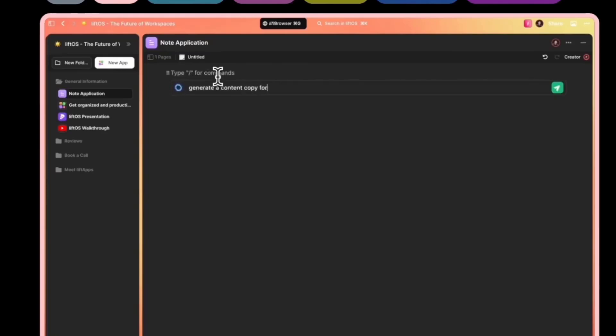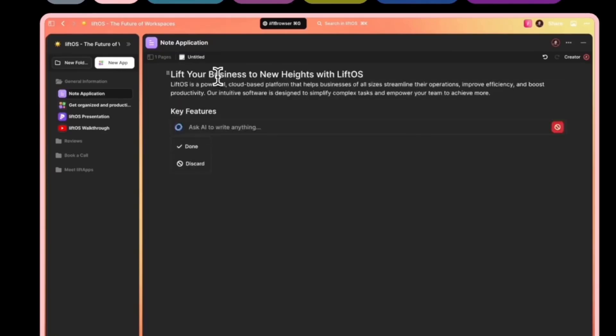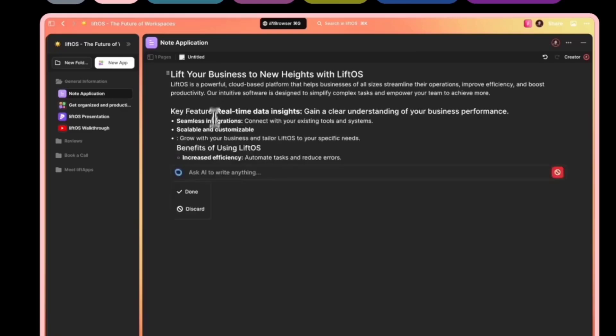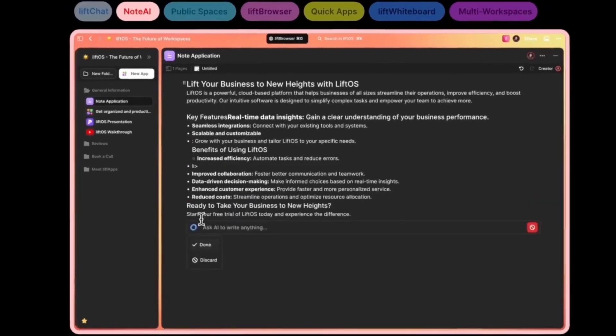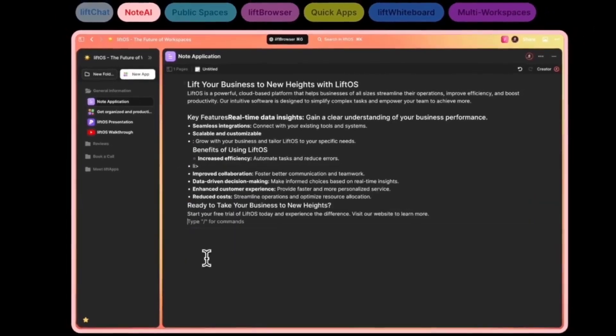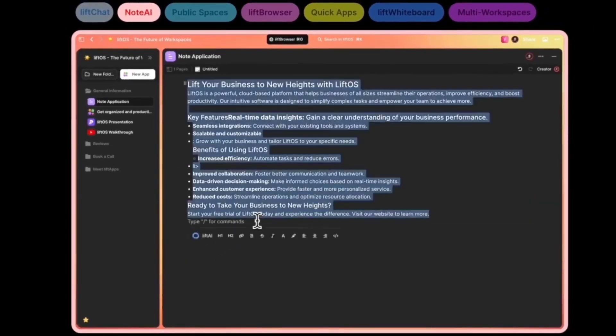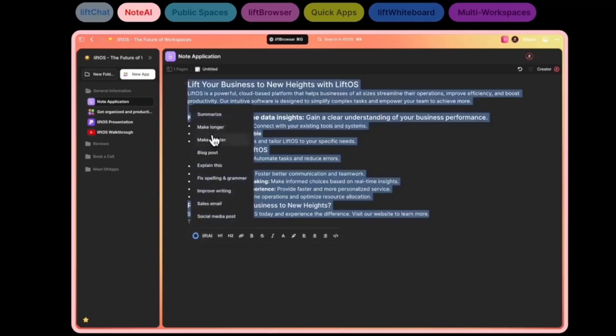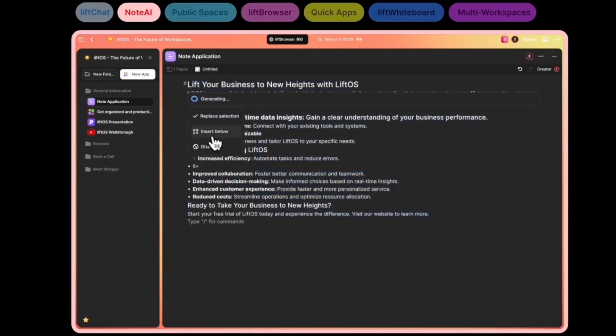It can generate note content and help you summarize or make it more concise or fix the language of all of your content. It's a baby step in terms of what we would like to do with AI.